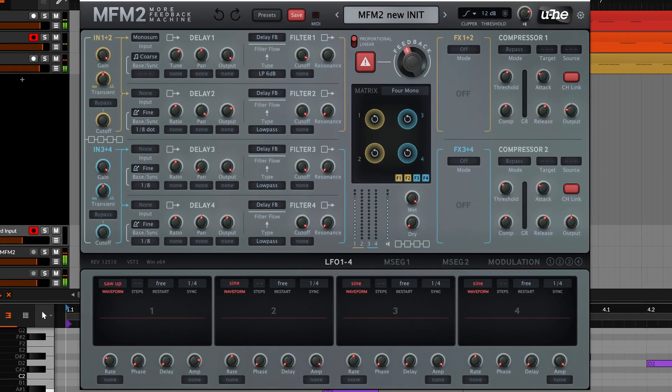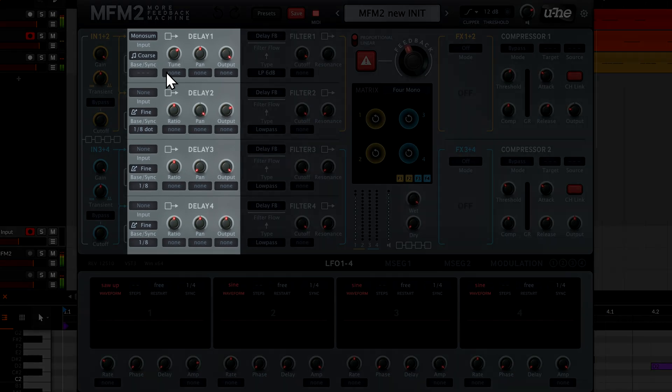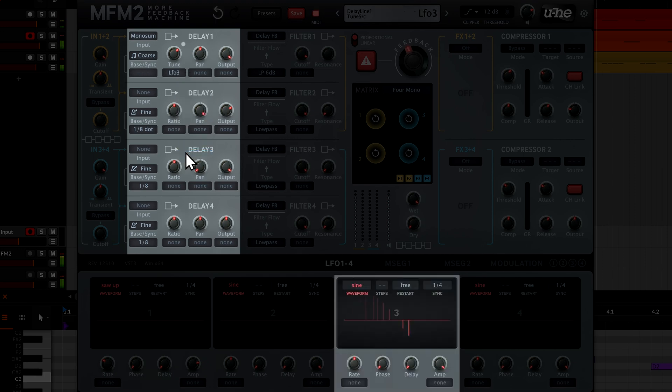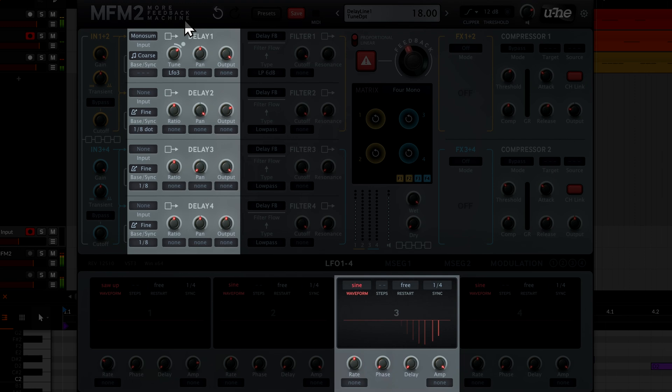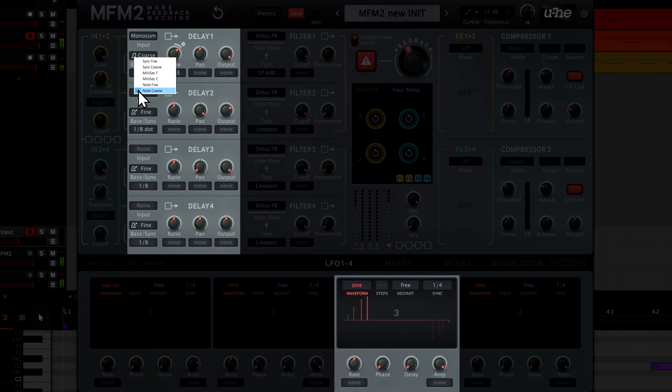Notice the tune knobs have blank modulation selectors below them. Let's pick an LFO we haven't used yet and turn up the depth to create a wild siren effect. Each of the three main time-based settings has coarse and fine versions - these refer to the modulation depth. If we switch to note fine instead, we get much more subtle modulation, more like a vibrato effect.